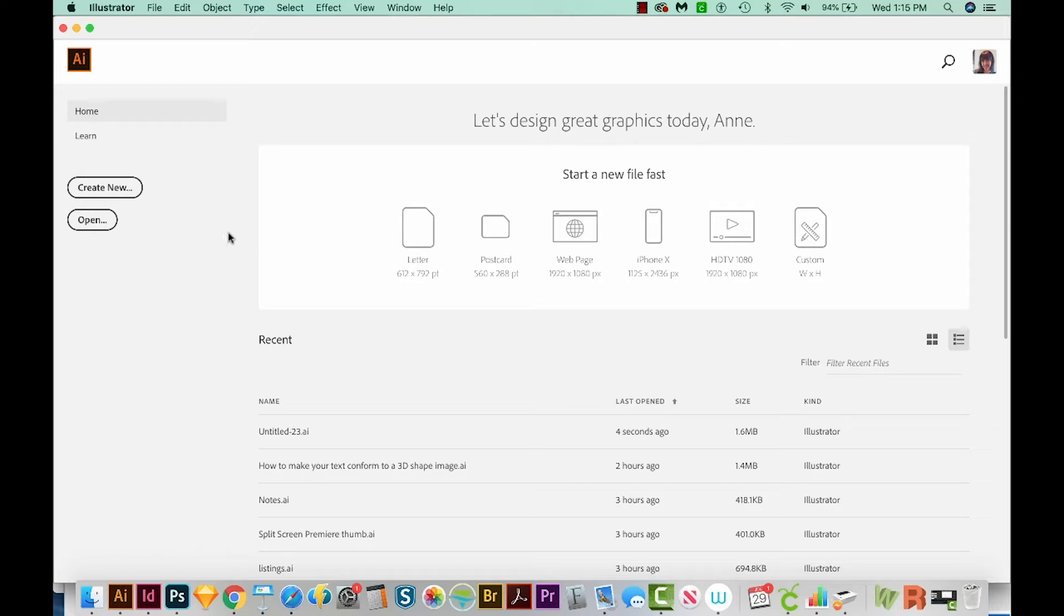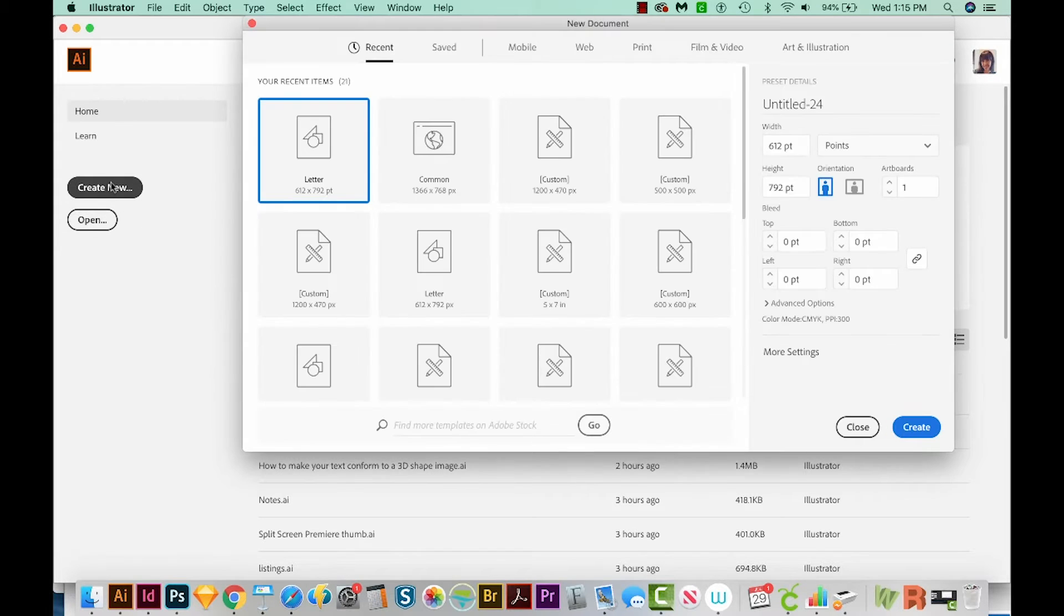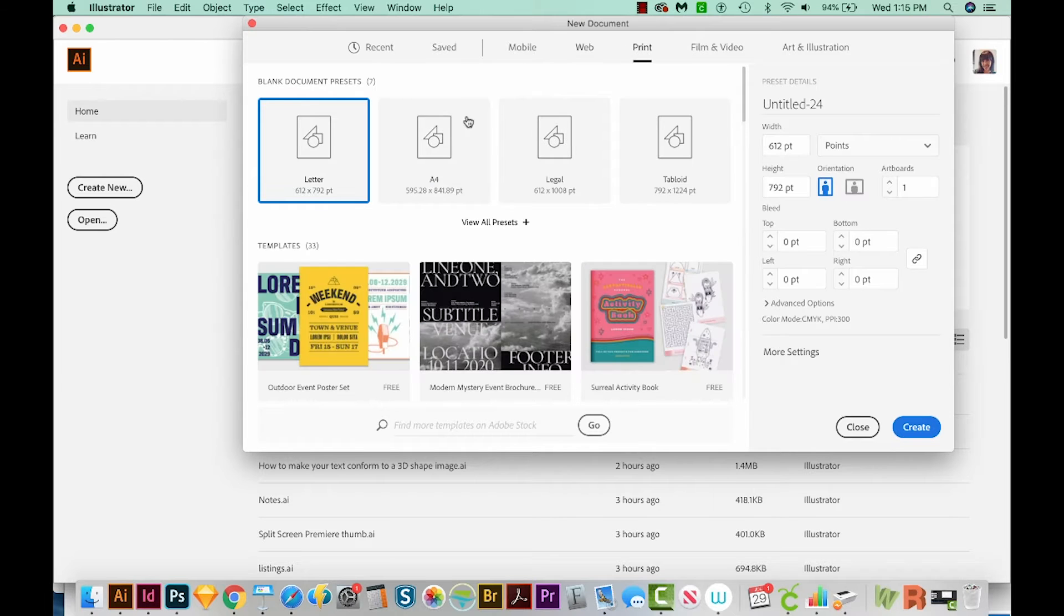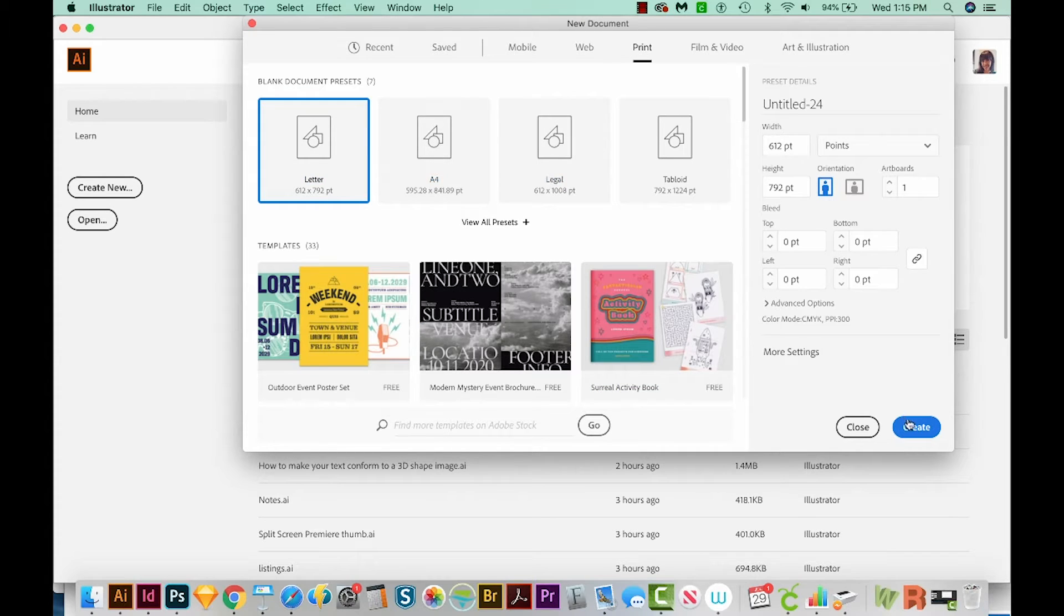Okay, so first we'll start a new document. I'll come over here to Create New. We'll come up here to Print, and then choose Letter, and then come down here to the bottom right to Create.